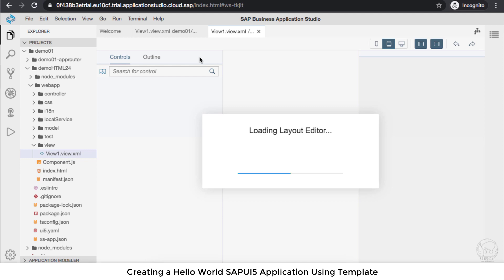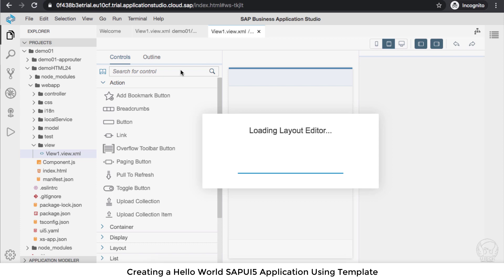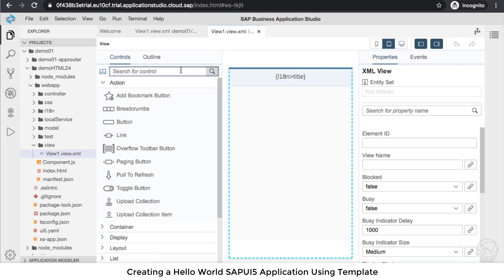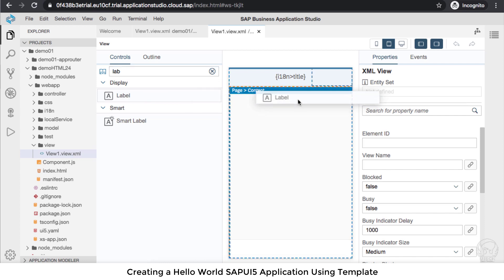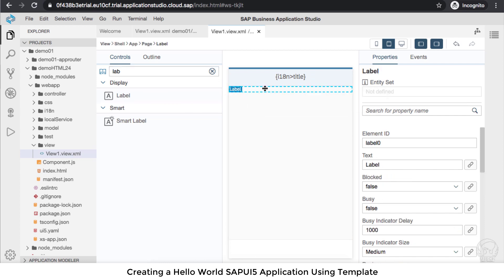We will create a simple Hello World label—that is the first application we'll have. Let's create a simple label here. I'm going to add a label, and this label content is the text, which is Hello World. Let's save it.